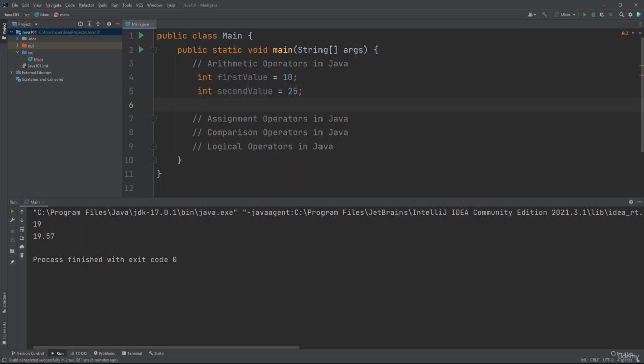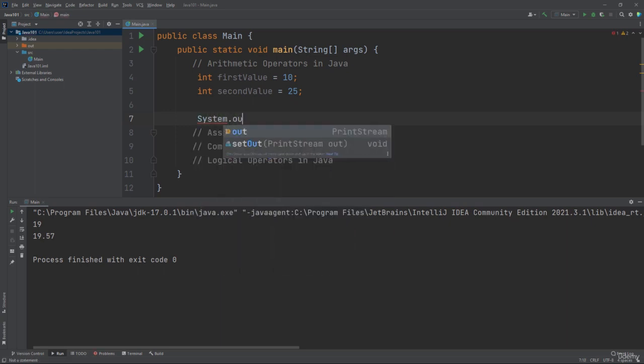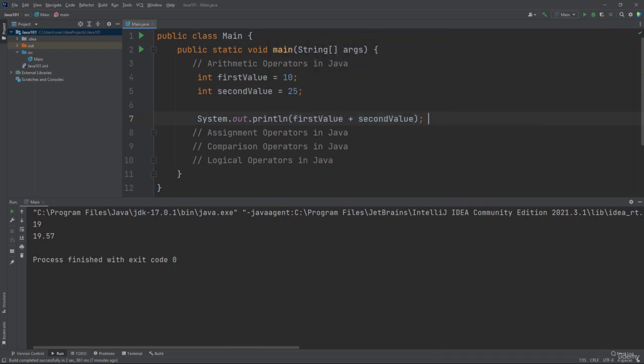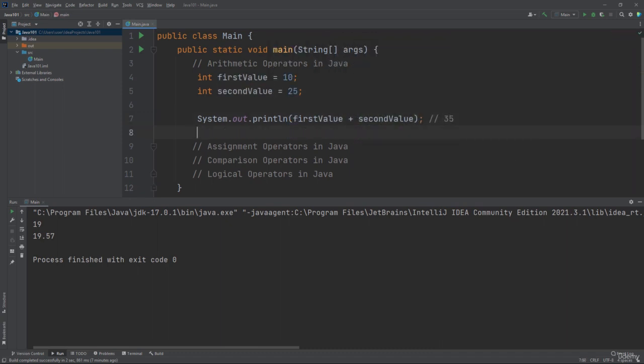You can see we have two integer variables here. The first value is equal to 10 and the second value equals 25. Inside the println method we have an addition operation: first value plus second value. The output for this operation will be 35 — 10 plus 25. The println method will display the output for this mathematical operation in the console window once you compile and run this Java file.